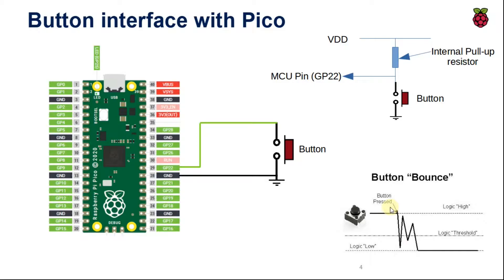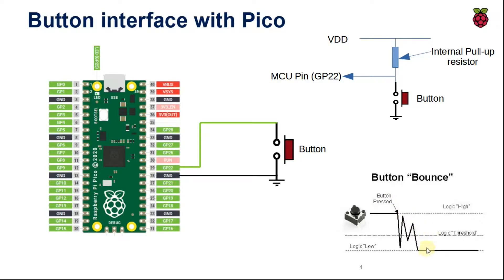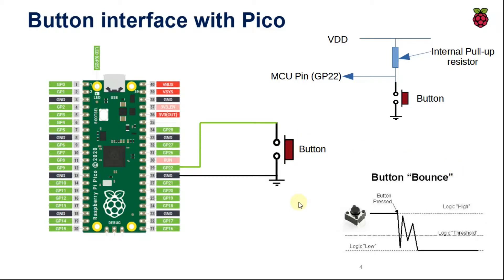what we are going to do is we will read the button two times. That means first time we will read the button at this point of time when we press the button. After some delay, maybe probably 100ms, again we will read the button. Make sure that every time we received the logic 0, that means the button is pressed. This is how we actually tackle the debouncing effect when we interface a button to the microcontroller using a polling method. That's all for the theory.